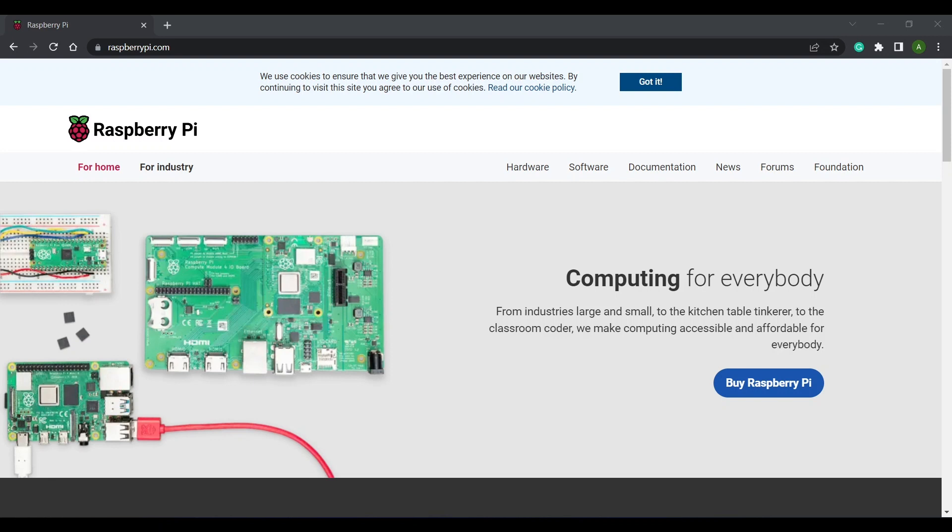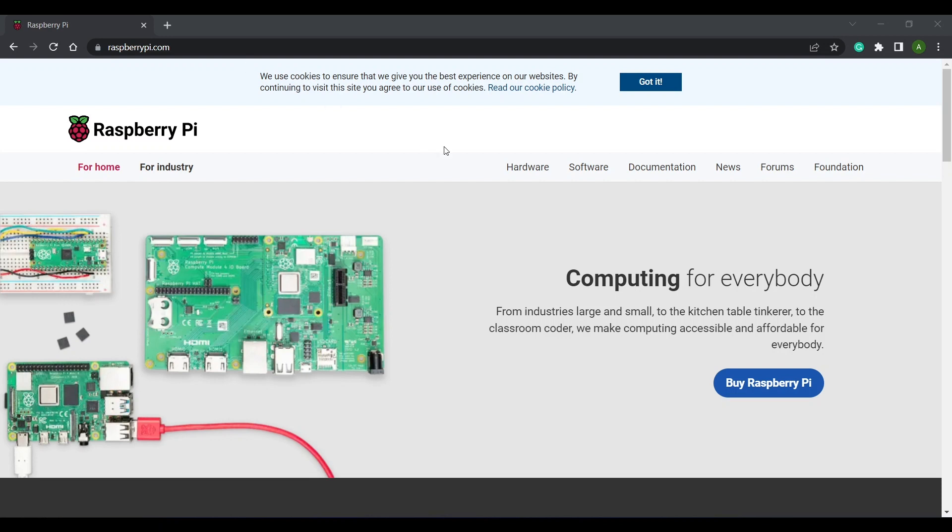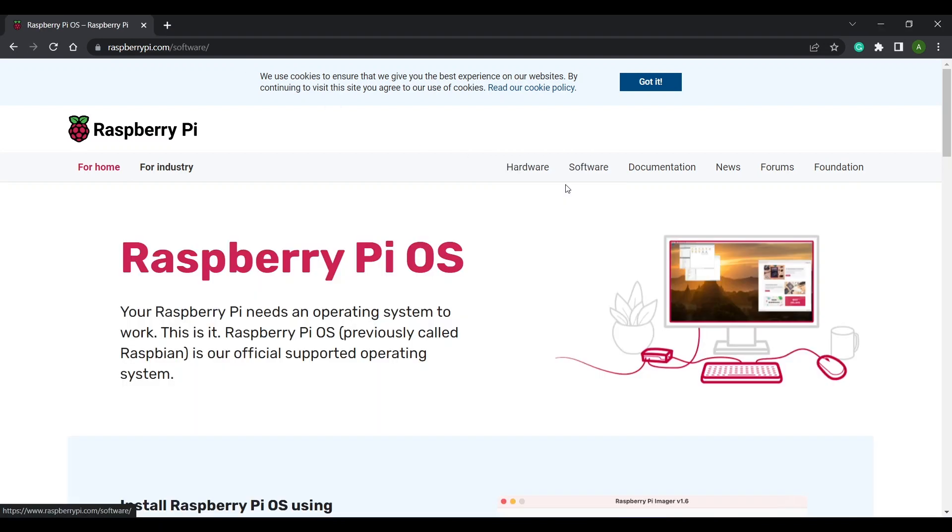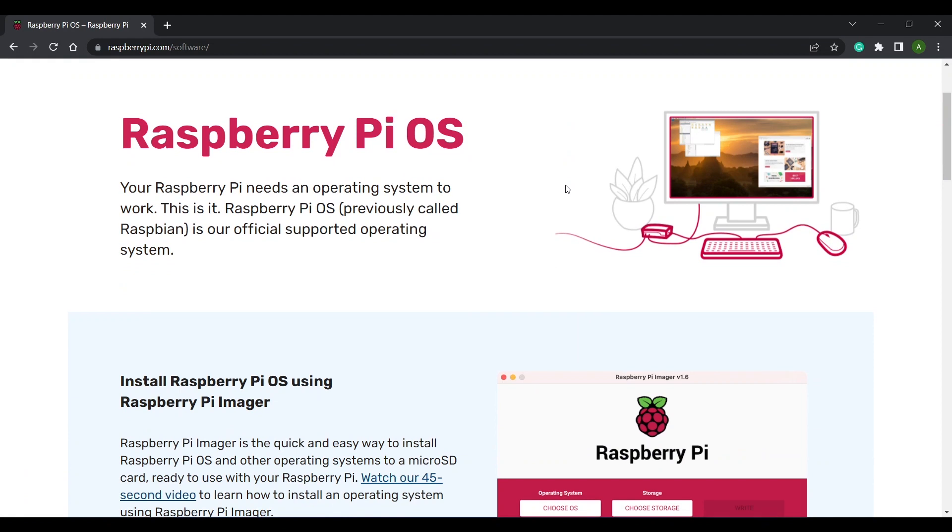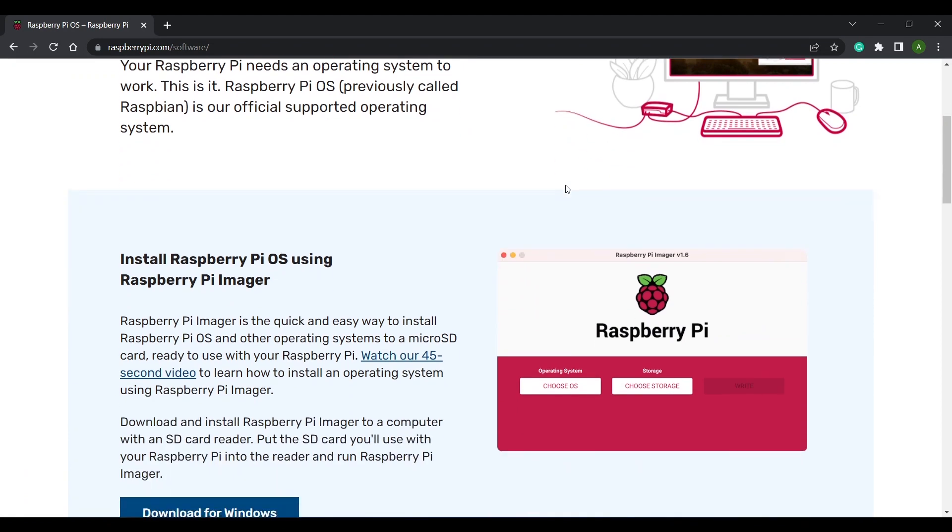Now on to setting up the Raspberry Pi. I'm going to assume that you are setting up a Pi from scratch so the first thing to do is head on over to raspberrypi.com and select software. This is the Raspberry Pi imager tool. It will download the Raspberry Pi OS and install it onto a micro SD card.